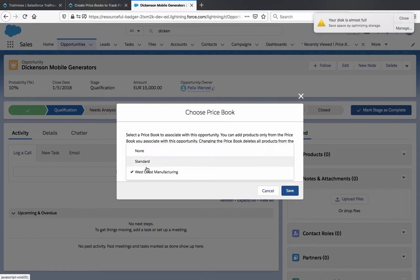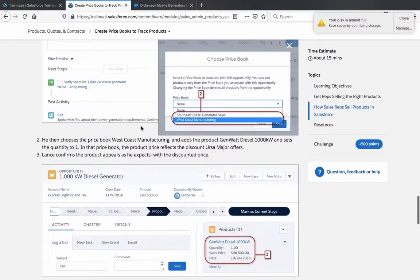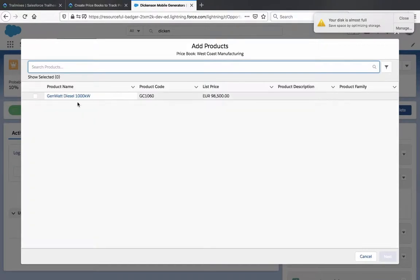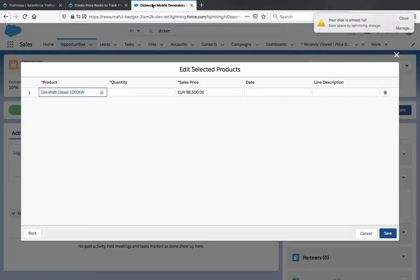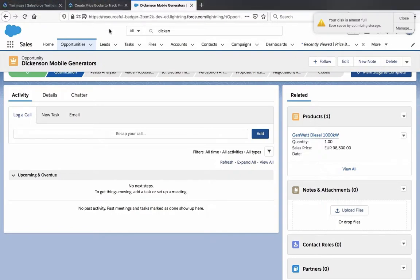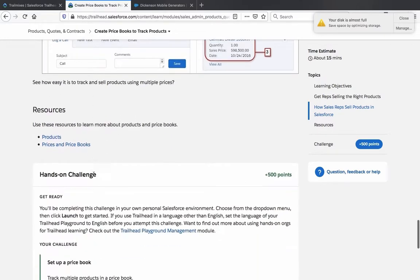From the products related list on the opportunity Lans is working on, he selects Add Product. Here we can choose the price book — non-standard or West Coast Manufacturing. He then chooses the West Coast Manufacturing price book and adds the product Gen Watt Diesel 1000-kilowatt, setting the quantity to 1. In the price book the product price reflects the discount. Lans confirms the product appears as expected with the discounted price — yes, it does. See how easy it is to track and sell products using multiple prices.